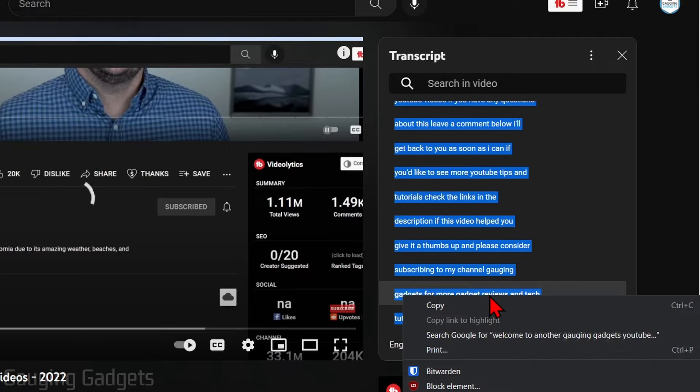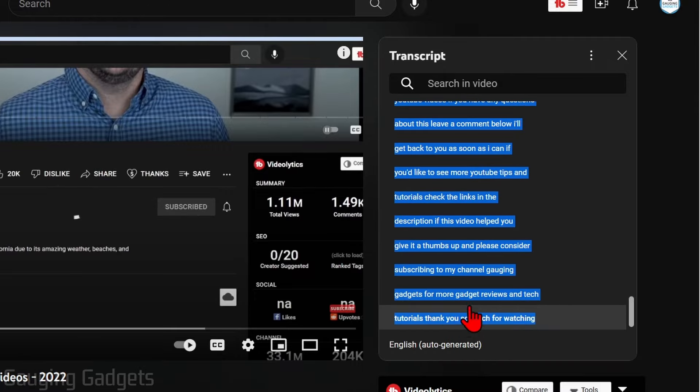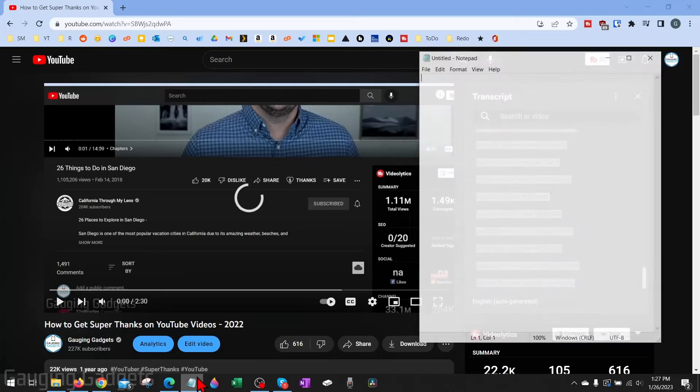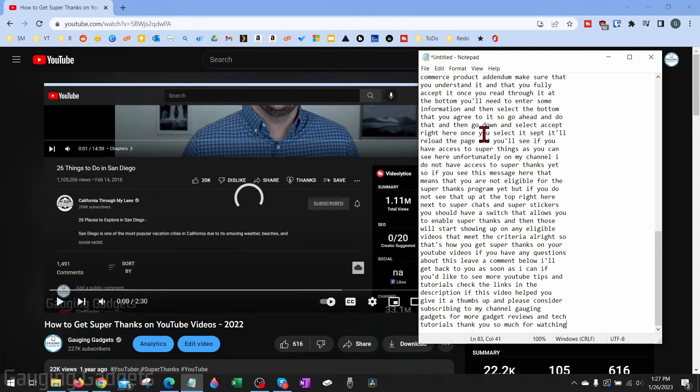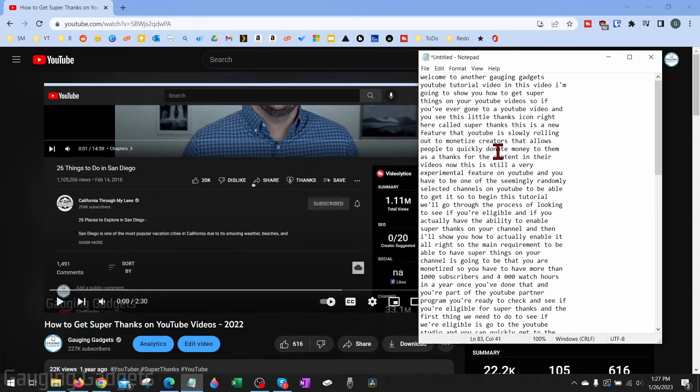Then right-click and select Copy. And then we can paste that anywhere we want, and we now have a transcript of that video.